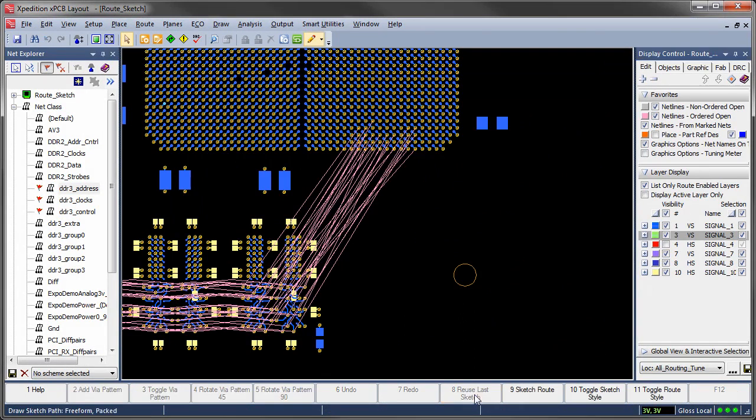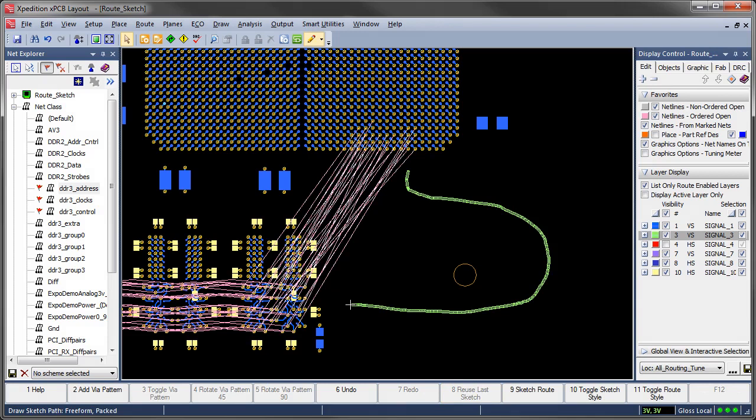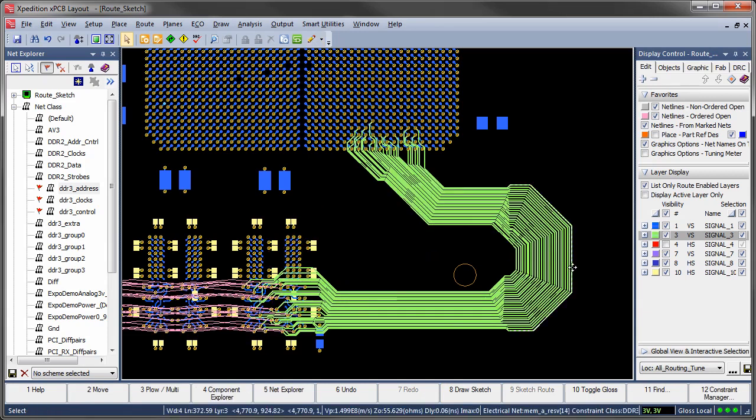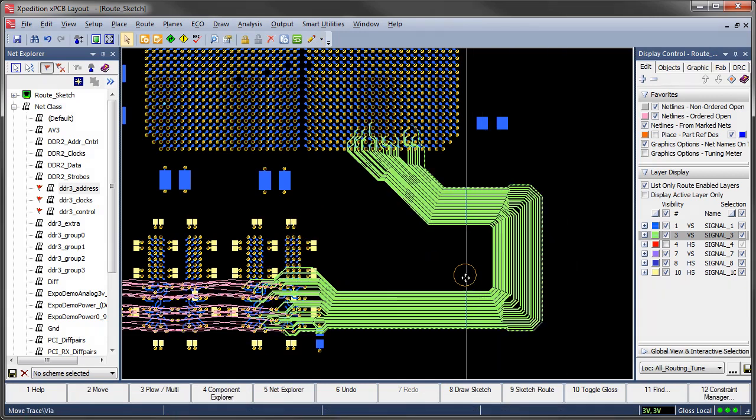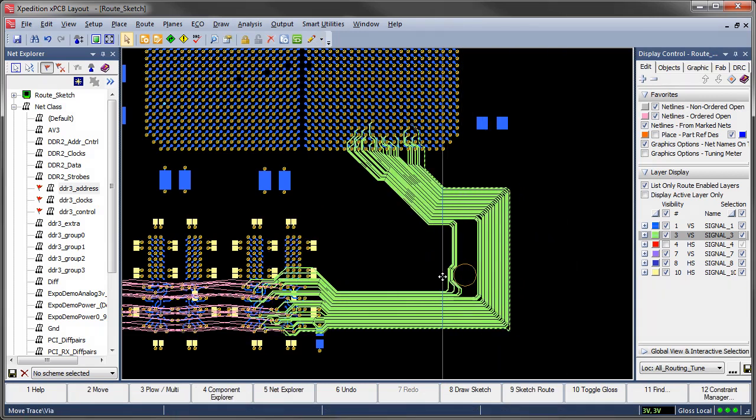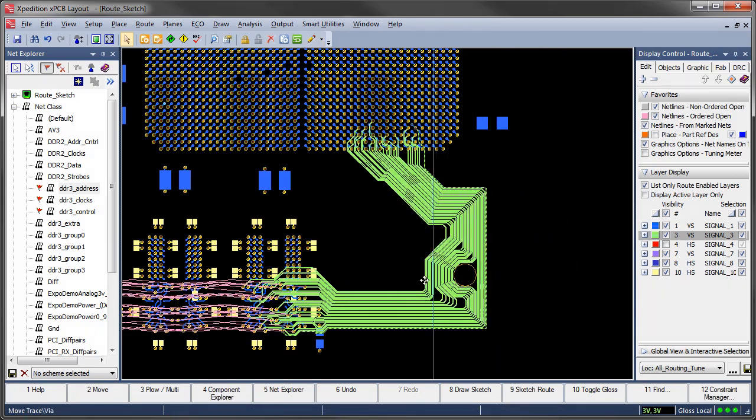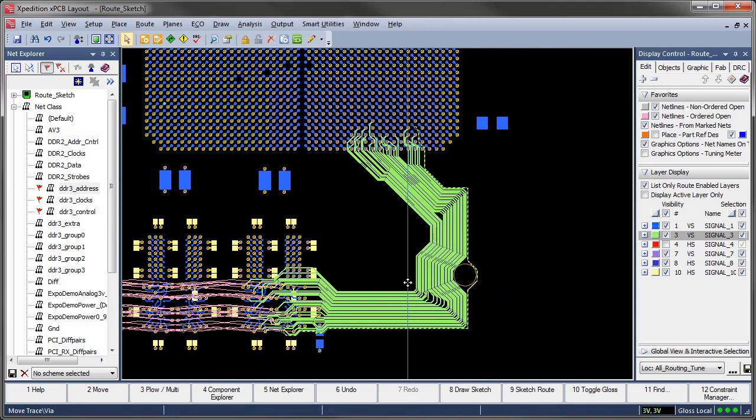With Expedition PCB Sketch Router, we put our best-in-class auto-active technology at your fingertips. We provide the horsepower and you drive.